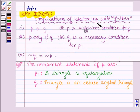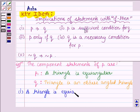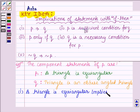The first implication of this statement using if and then is P implies Q. Here the component statements are P1 and Q, so we have P1 implies Q. Thus, the first statement is: a triangle is equiangular implies it is an obtuse angled triangle.